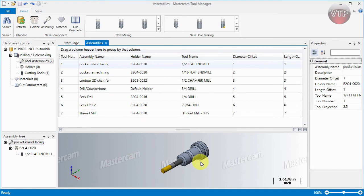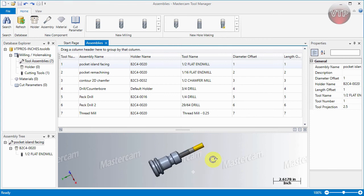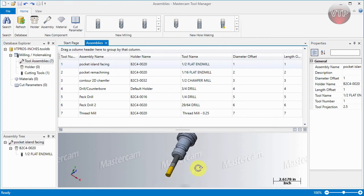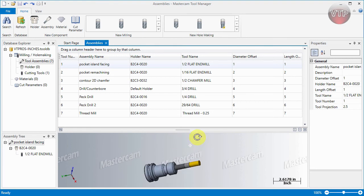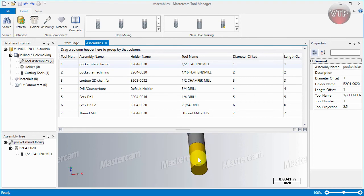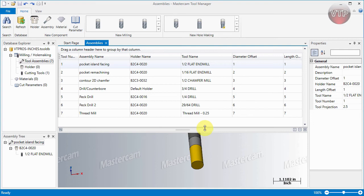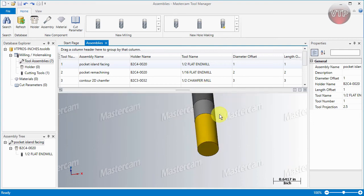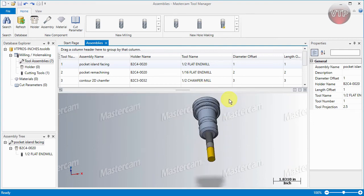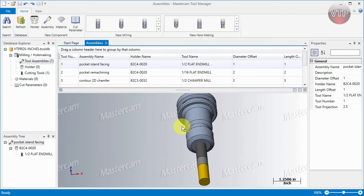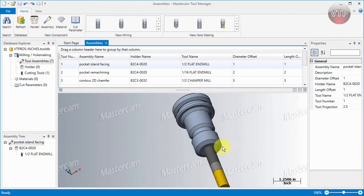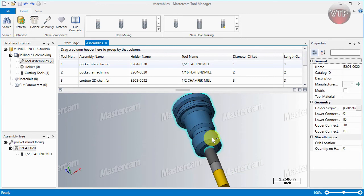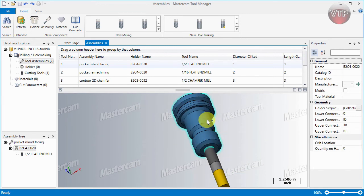Basically what I've done is for each assembly, I've called it the operation that I use it in, so I know that for this tool I'm using it for pocket island facing. I use this holder with it. There's a very nice graphical area that allows you to rotate your part. If you actually select the scroll button of your mouse, you can rotate the part and even zoom in and out using the scroll button.